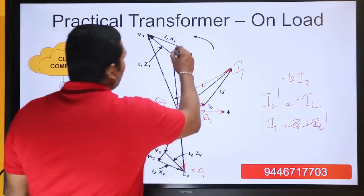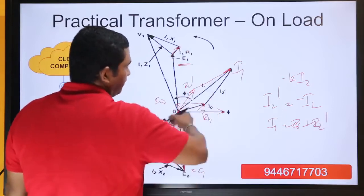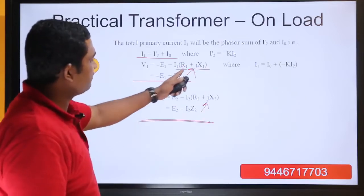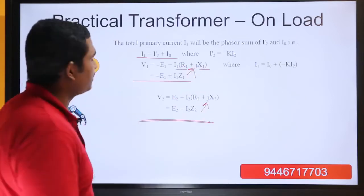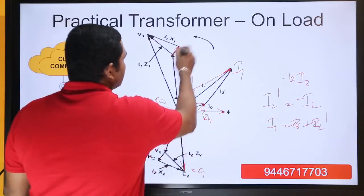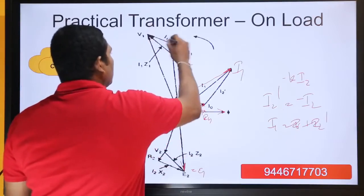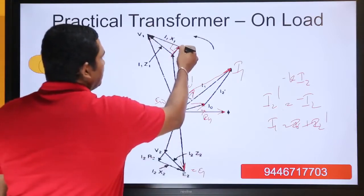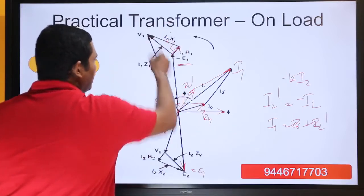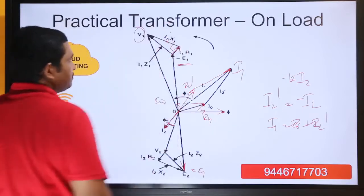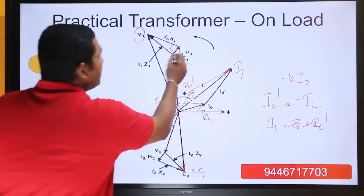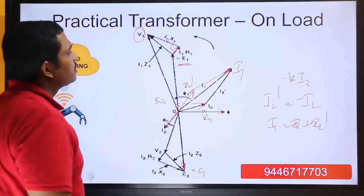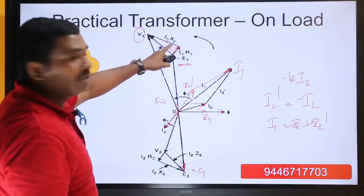Once we have i1, we can draw i1 r1 in parallel to i1. The equation is: minus e1 plus i1 r1 plus i1 j x1 equals the resultant. i1 j x1 is perpendicular to i1 r1, and minus e1 plus i1 r1 plus i1 j x1 gives us v1. Note that i1 r1 plus i1 j x1 equals i1 z1.